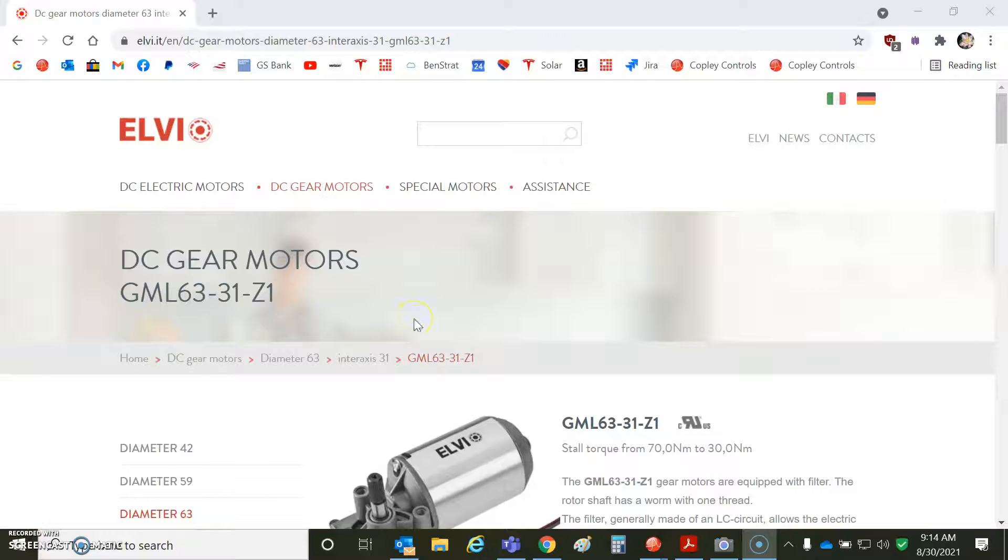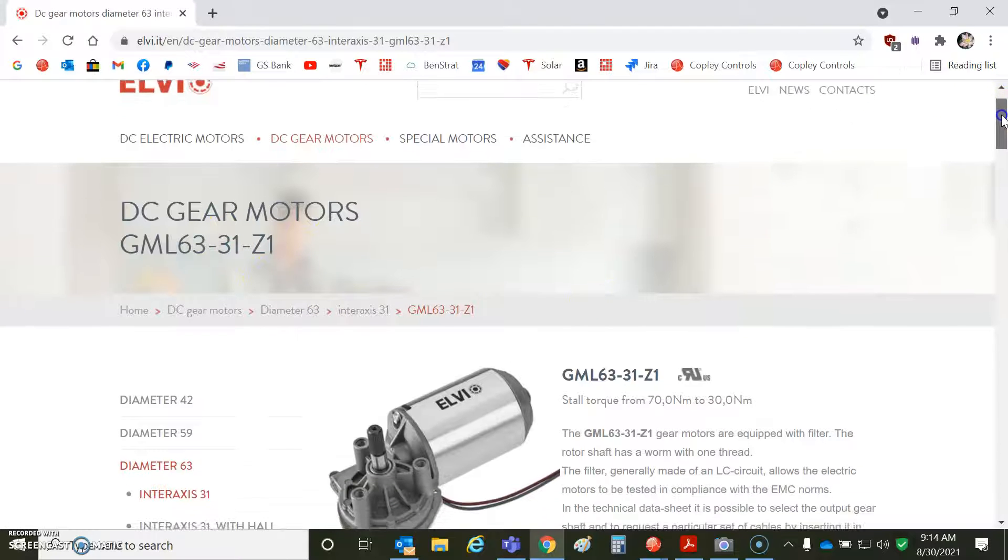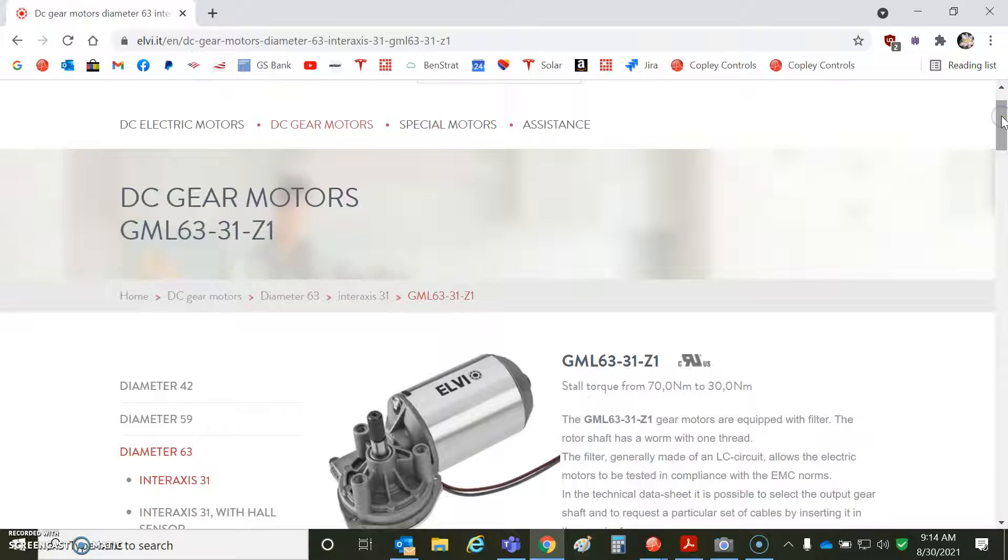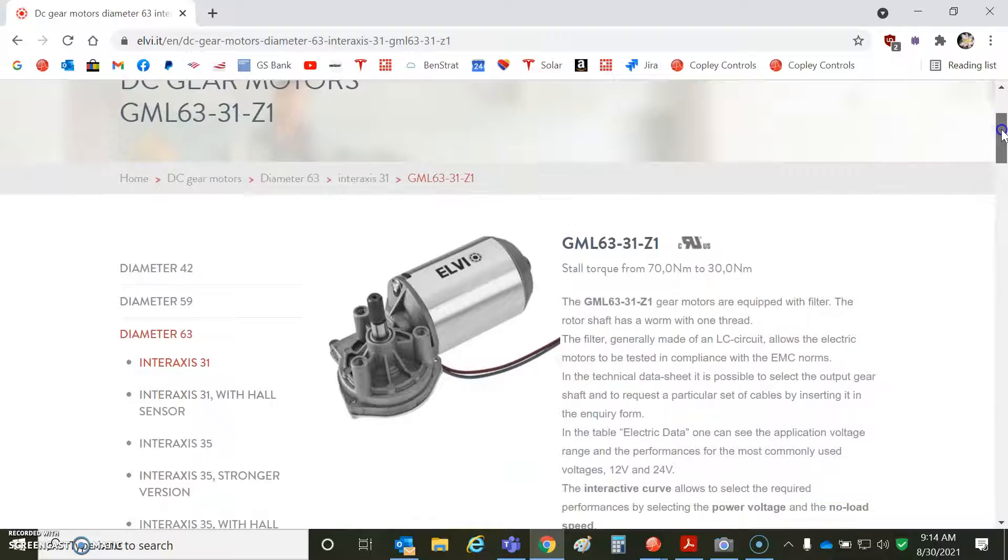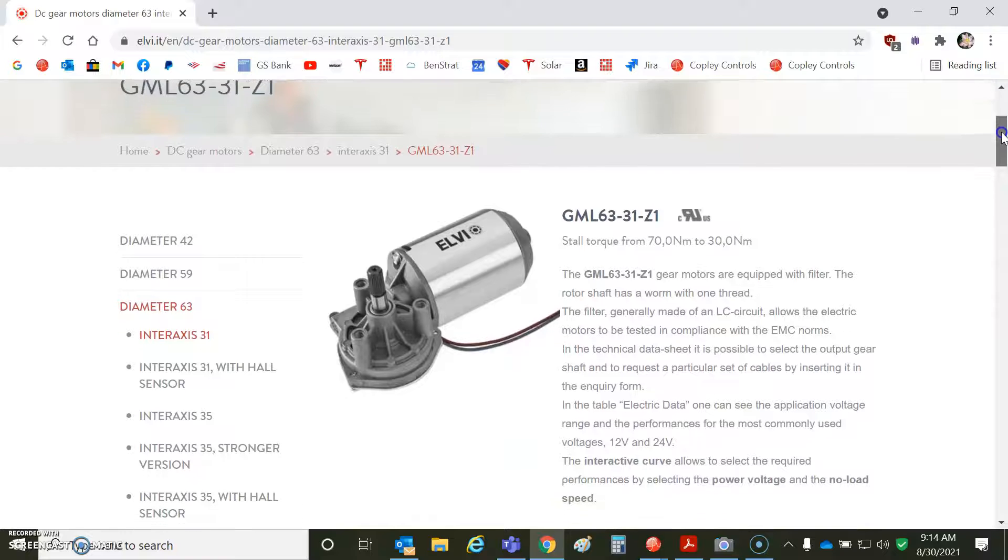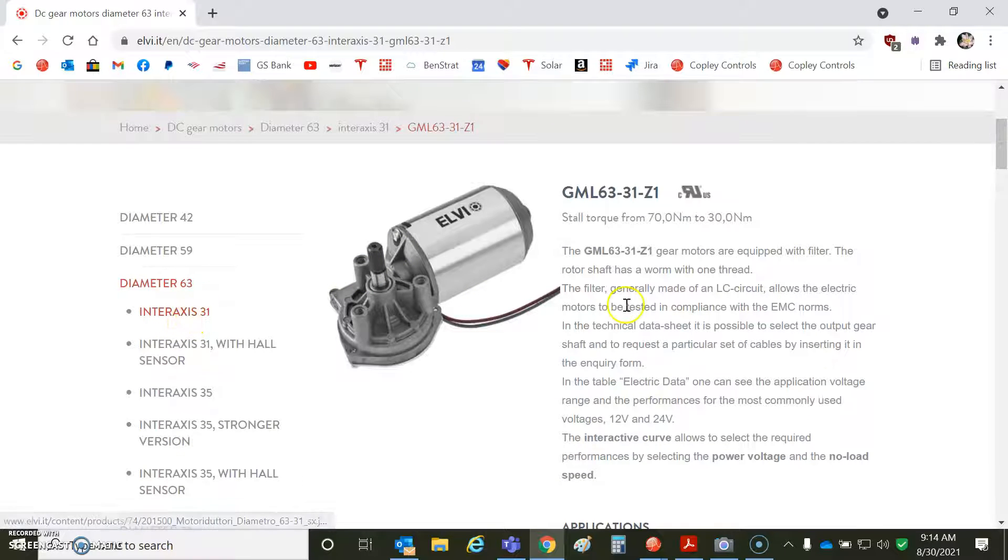So I've got this LV, not Elvis, but LV DC brush gear motor, and it looks like similar to the Diameter 63 motor, DC brush.